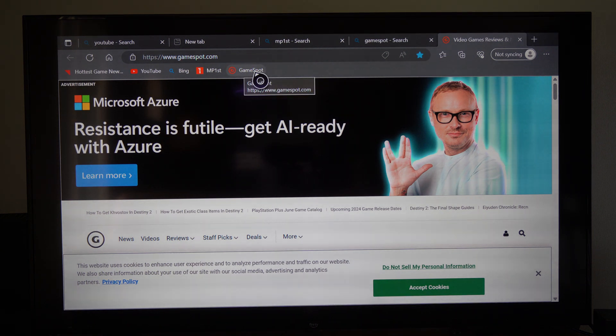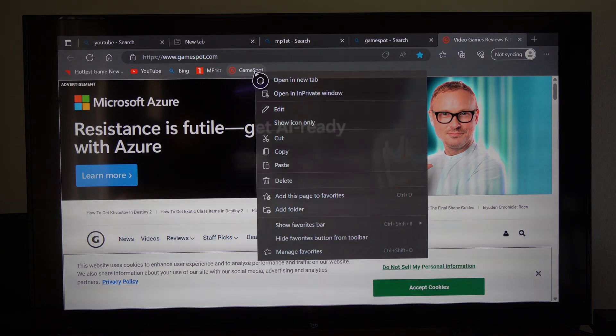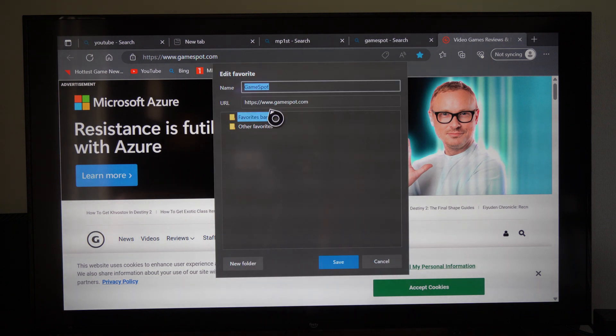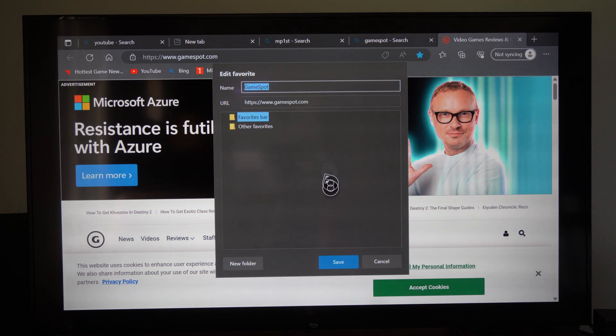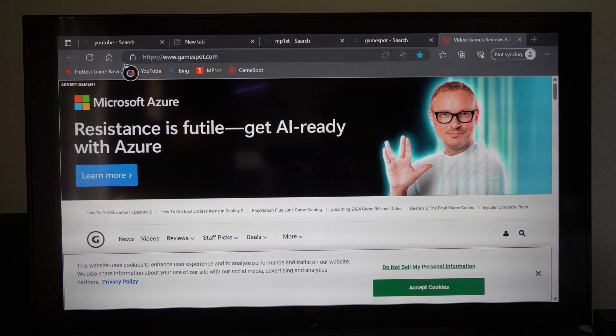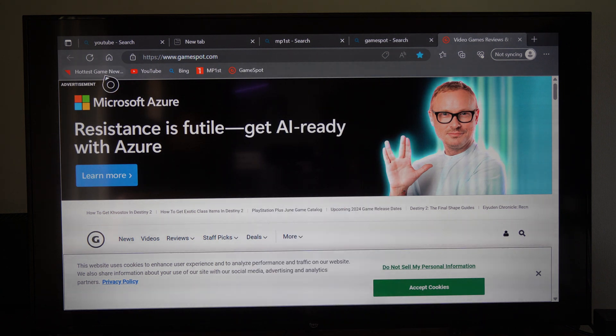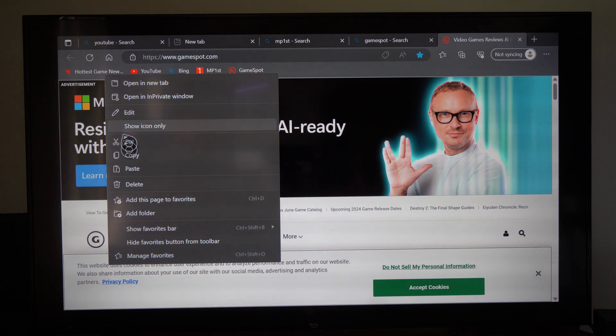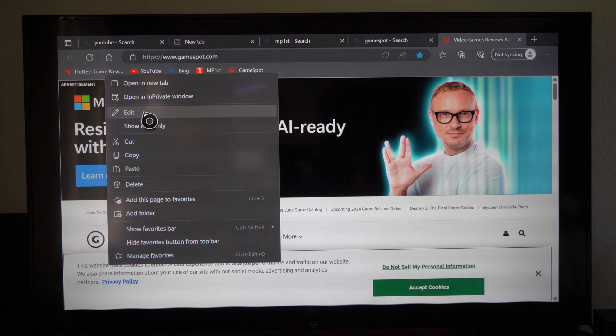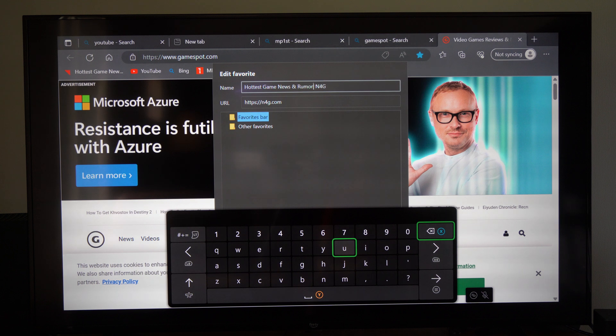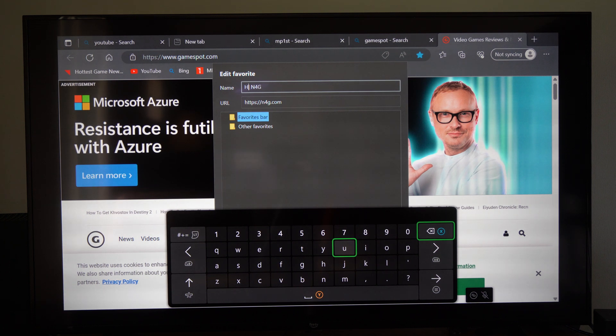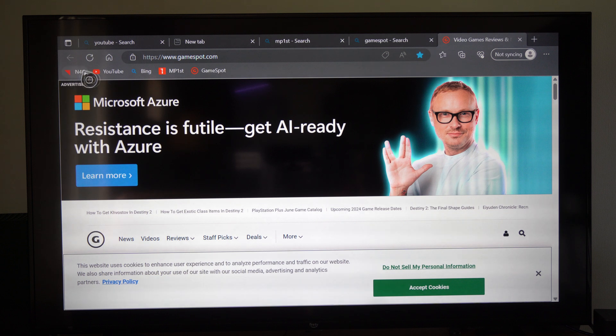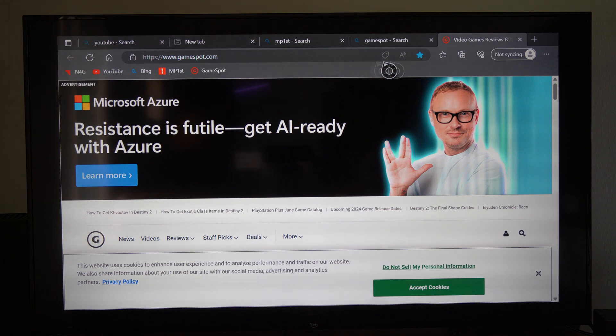You can also press the select button on this and go to edit. You can edit that name just right here. Just delete everything else except what you want to be shown on the favorite bar. So like this one right here, this one is a very long URL or name for it. Let's go to edit and we can just go to n4g.com and delete everything else because I know what n4g means and it's going to bring me to that website.